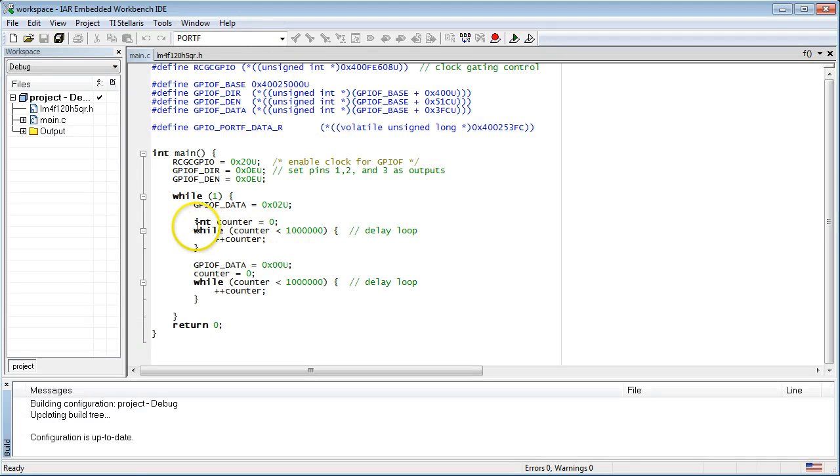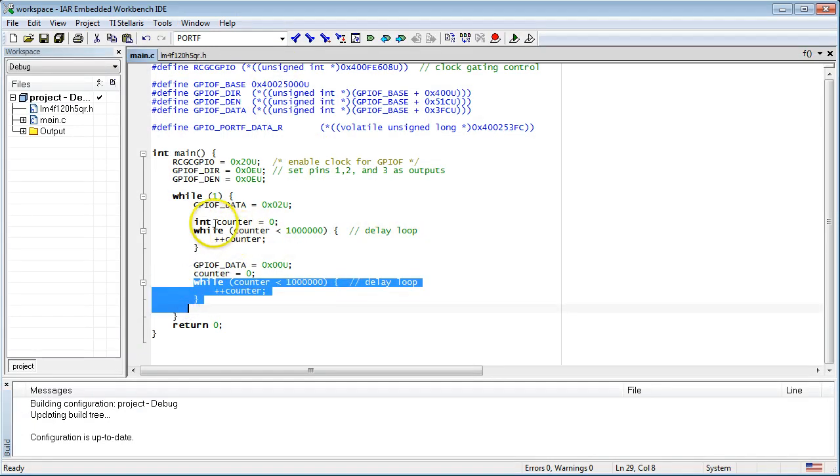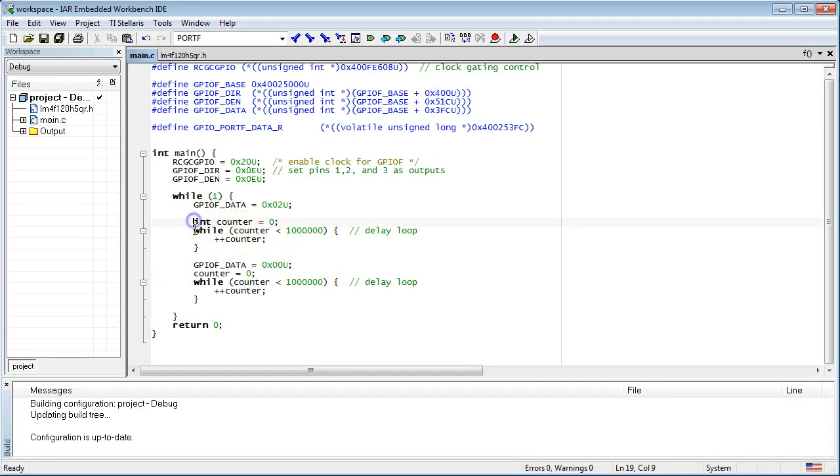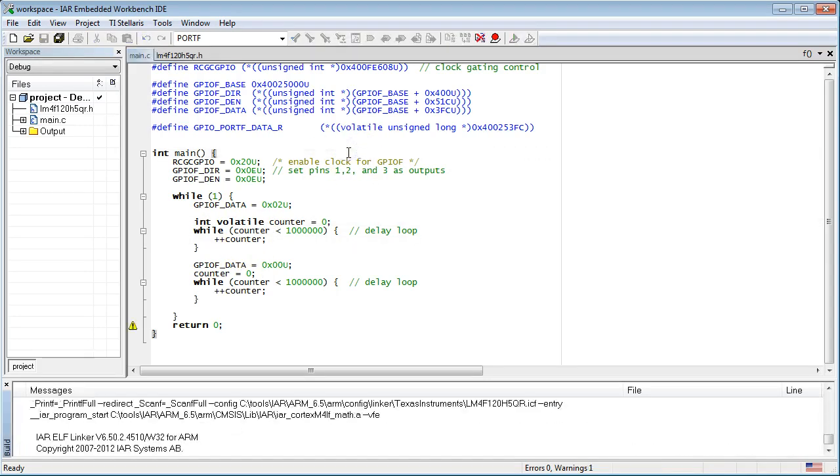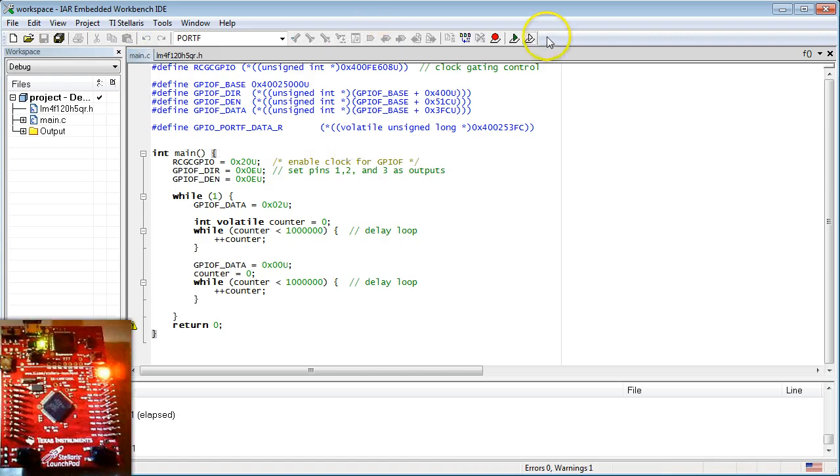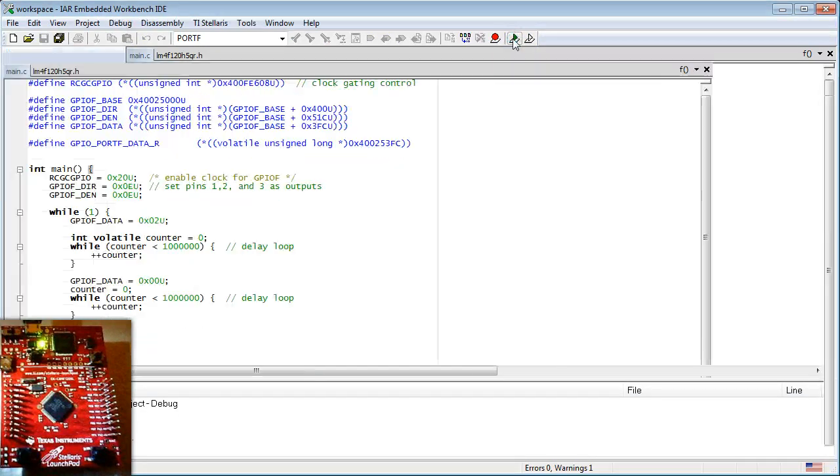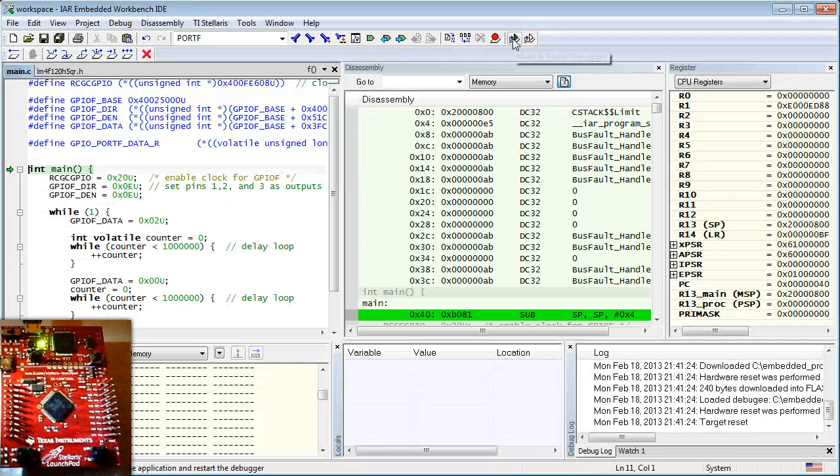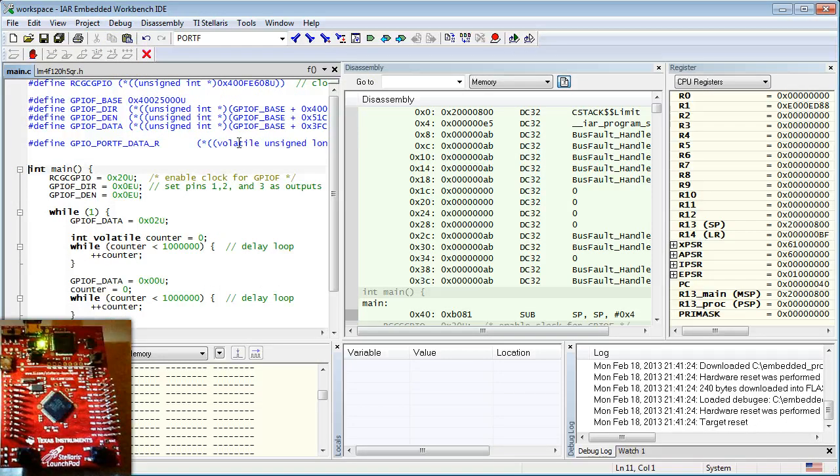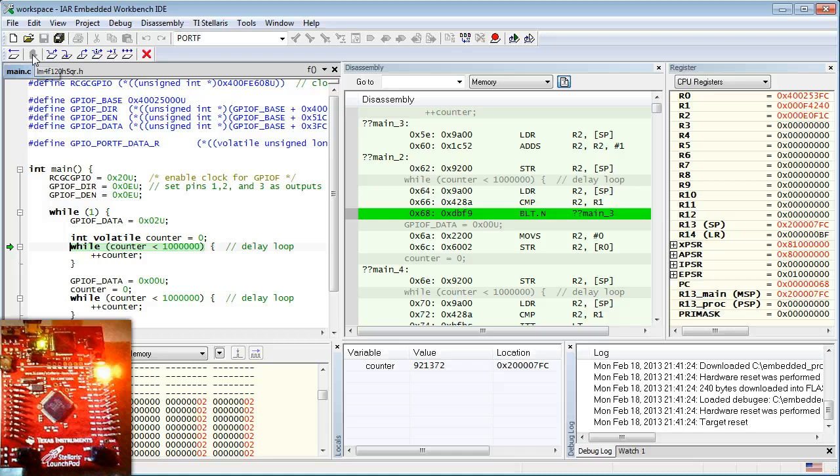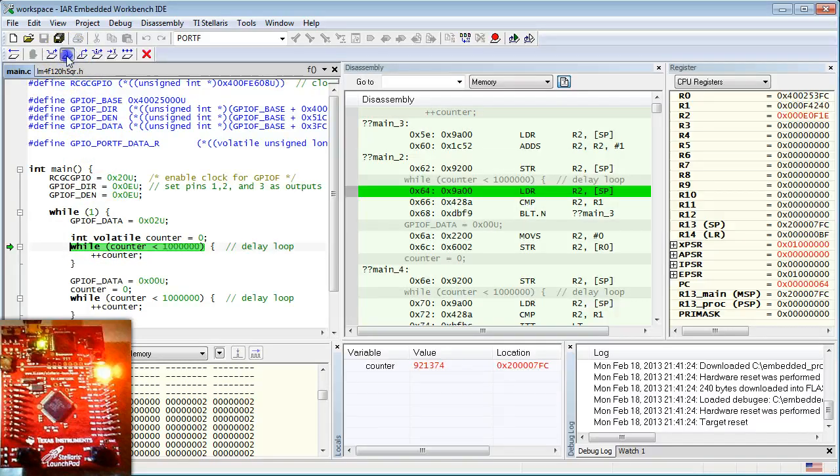But now that you know about the volatile keyword, you know how to prevent the compiler from optimizing the delay loops away. You need to make the counter variable volatile. By the way, the volatile keyword can be placed either before the type, like in the macro from the header file, or after the type. I recommend placing it after the type. Let's quickly test whether the volatile counter indeed fixed the problem. Yes, the LED blinks. You can also see the delay loop when you single-step through the code.